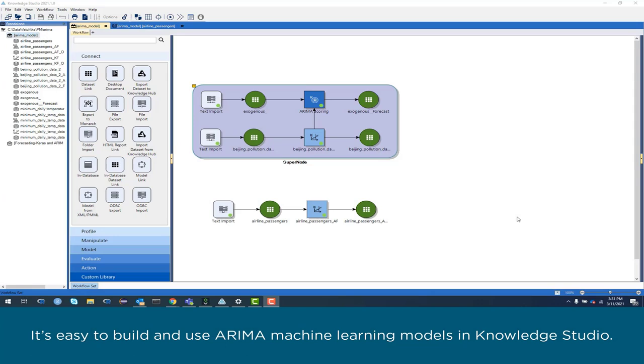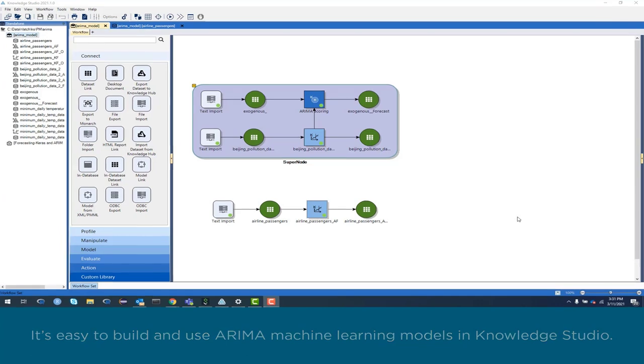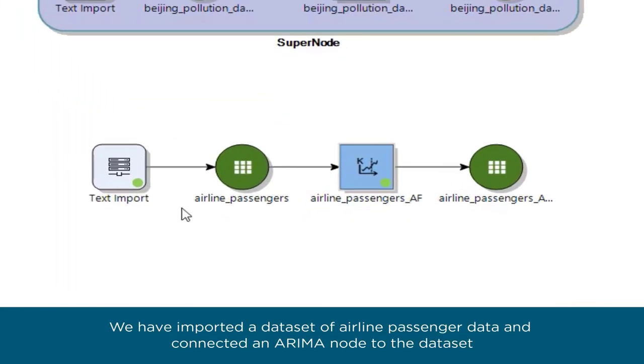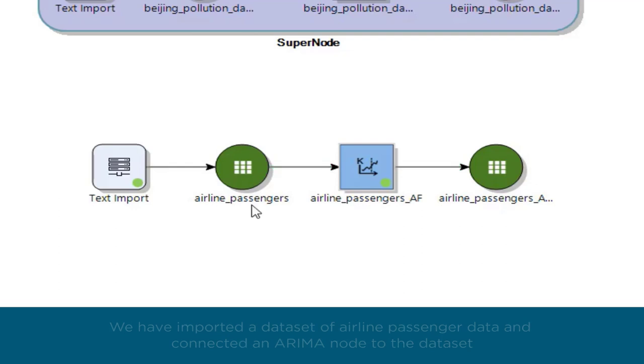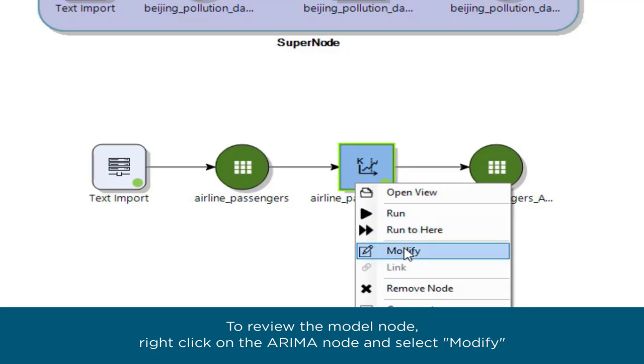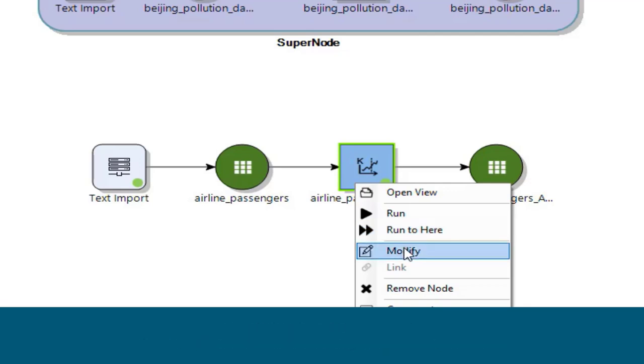It's easy to build and use ARIMA machine learning models in Knowledge Studio. We have imported a dataset of airline passenger data and connected an ARIMA node to the dataset. To review the model node, right-click on the ARIMA node and select Modify.